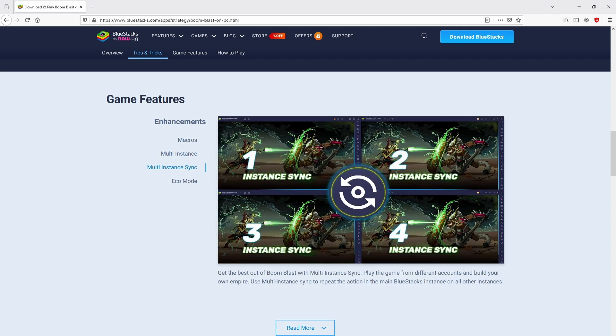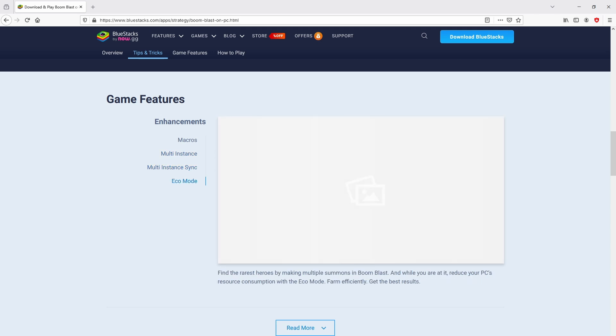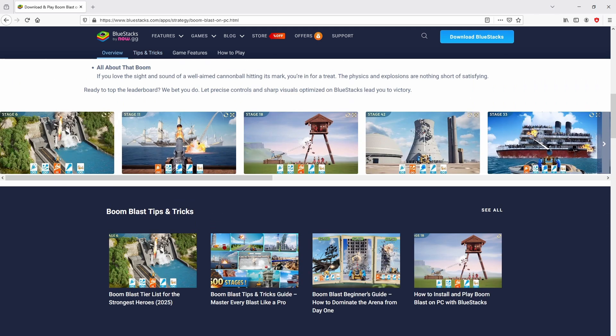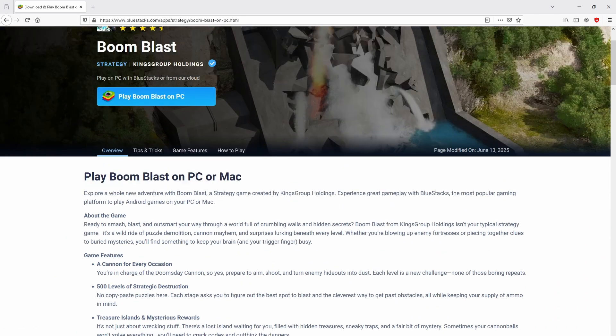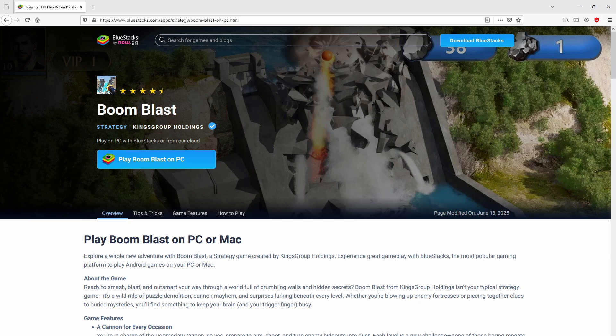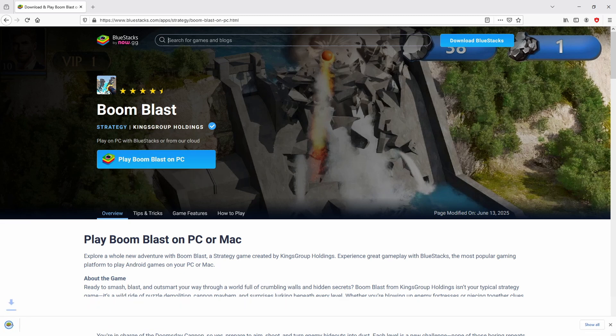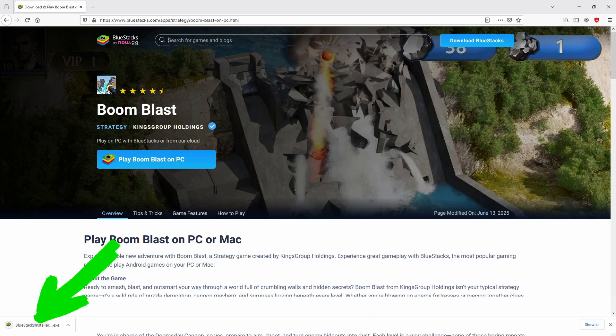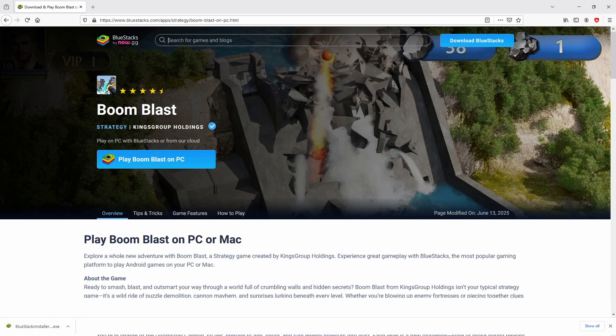As you can see from here we get a number of pros of preferring using this emulator. Then, we are going to proceed to download Boom Blast by clicking on the button play on BlueStacks that I have marked in green color. And the download starts and ends immediately. Voila, this is the download. It is an executable file. What we are going to do now is to launch the executable file.